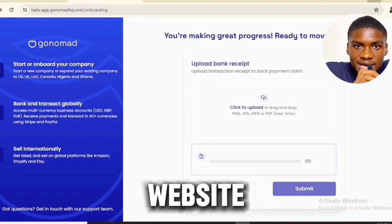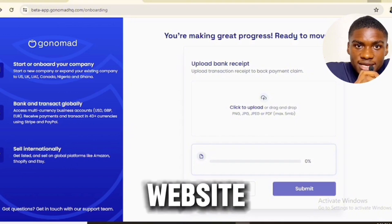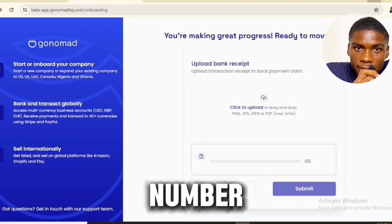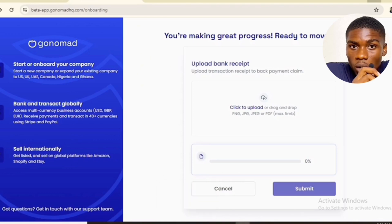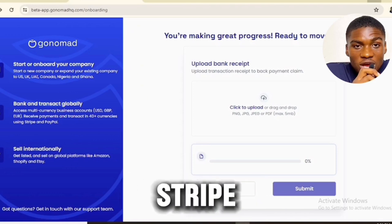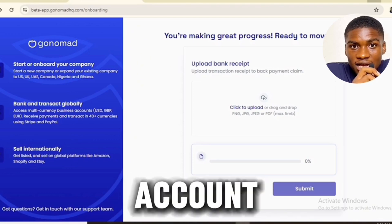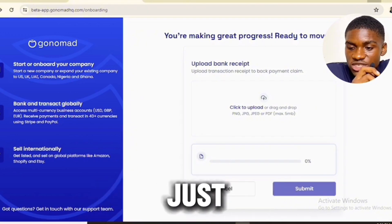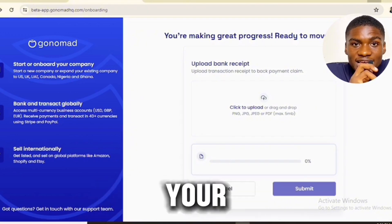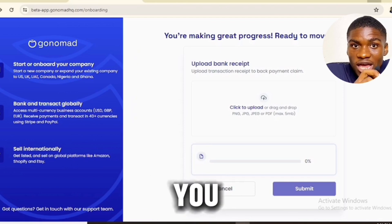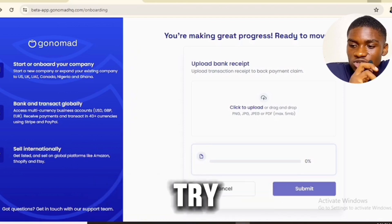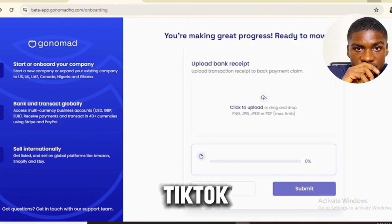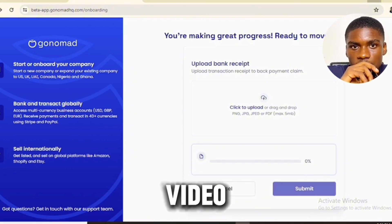Purchasing your LLC and ITIN from this website comes with many benefits. You will get a US phone number. You don't have to worry about creating your Stripe account, PayPal business account, or Revolut account — everything is done for you. You just need to purchase your LLC and ITIN and it's taken care of. Go try this out. I will see you in the next video — peace out!